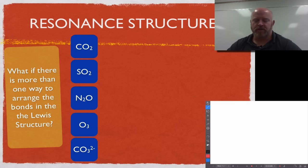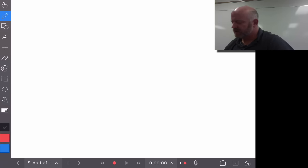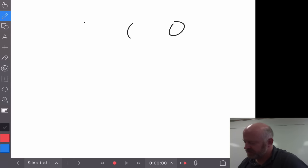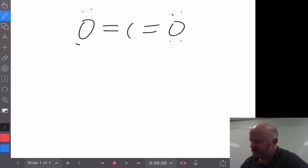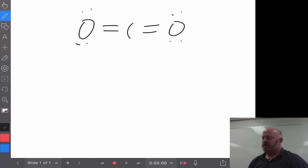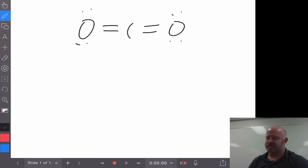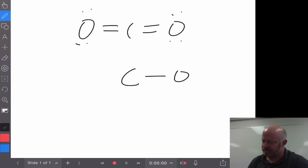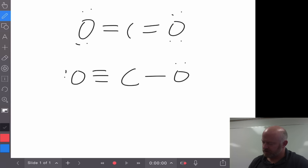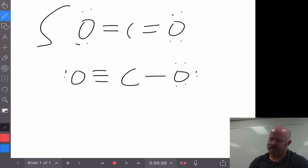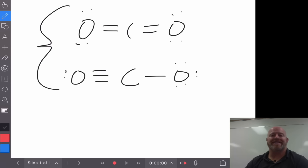let's take carbon dioxide as an example. If we draw out carbon dioxide, we know that we have carbon in the center and we have two oxygens on either side of it. We get this double bond between them and these two electrons on either side of the oxygen. That's one possible resonance structure. The second resonance structure is if we have the carbon with a single bond and a triple bond. Since both of these are possible for carbon dioxide, they are two different resonance structures.